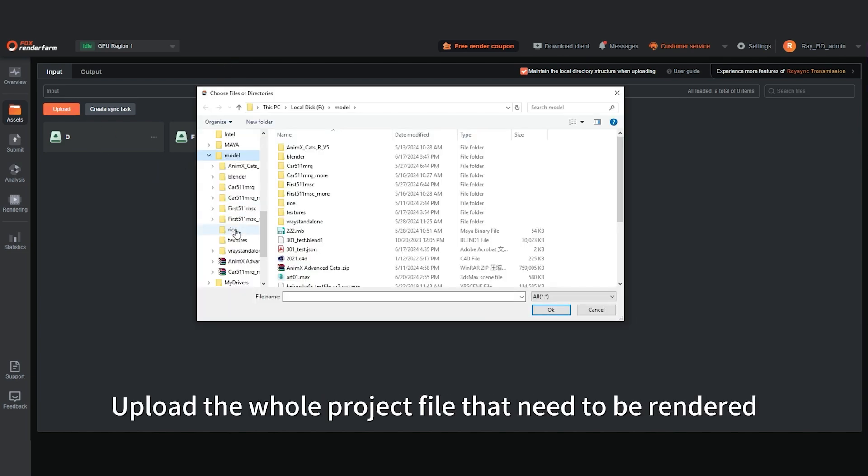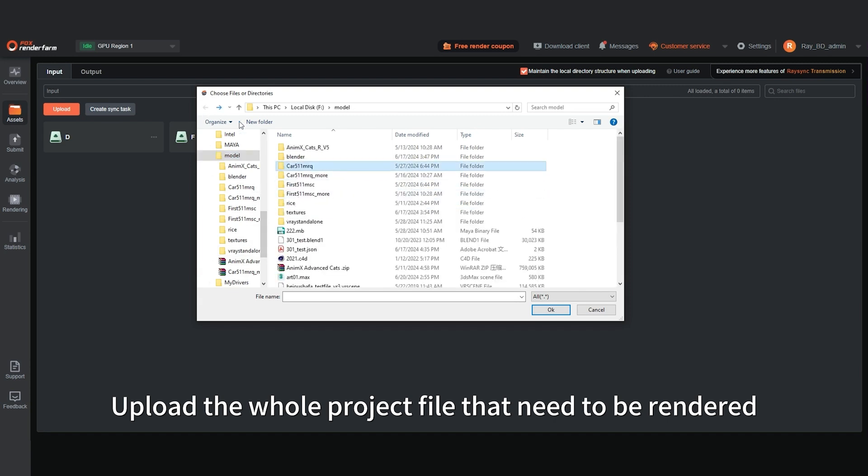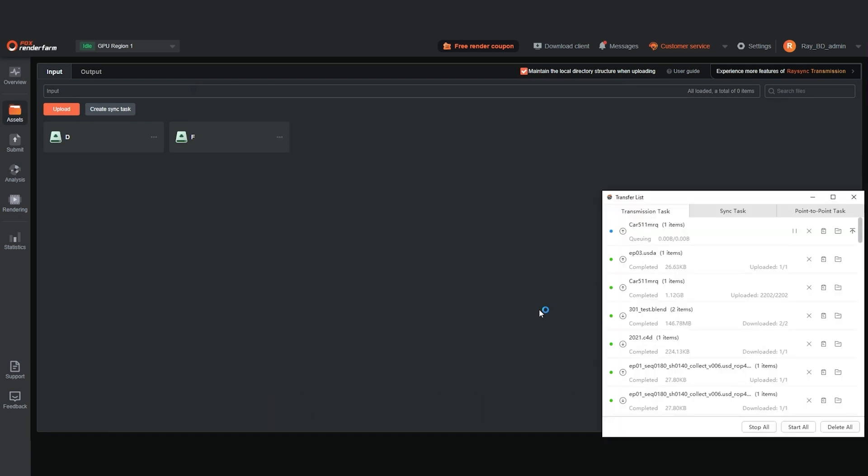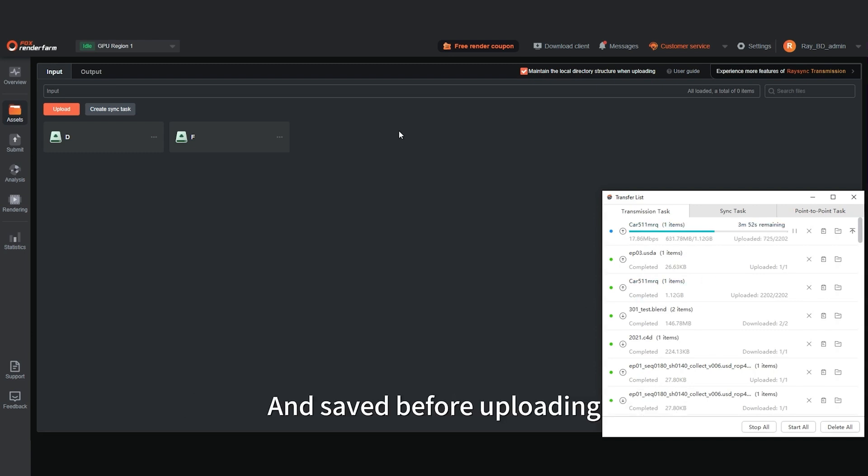Upload the whole project file that needs to be rendered. Please confirm that the rendering settings have been modified and saved before uploading.